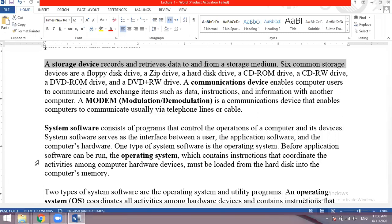Examples of communication devices include a router in your home or a PTCL modem. A modem is a short form of modulation and demodulation that enables computers to communicate via telephone lines or cable. Modulation and demodulation means that analog signals are converted to digital signals.